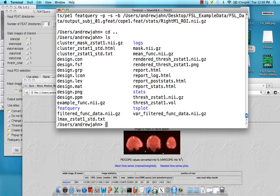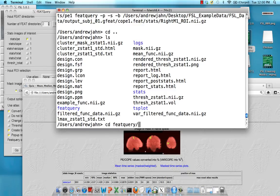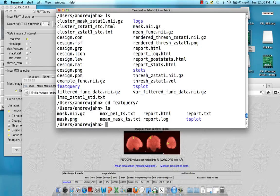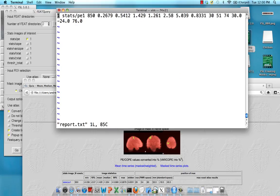So that was all output into this directory right here, featquery. And if you go within there, focus on this report.txt file, which represents all the columns that you saw in this HTML output file.